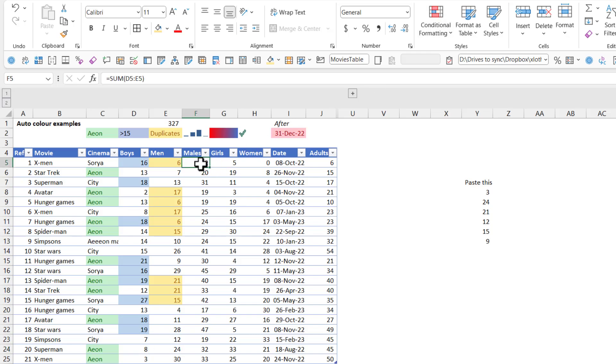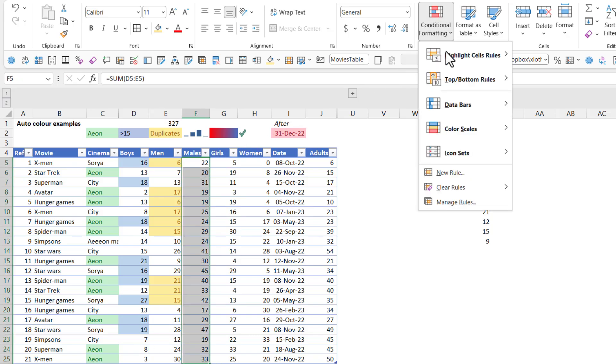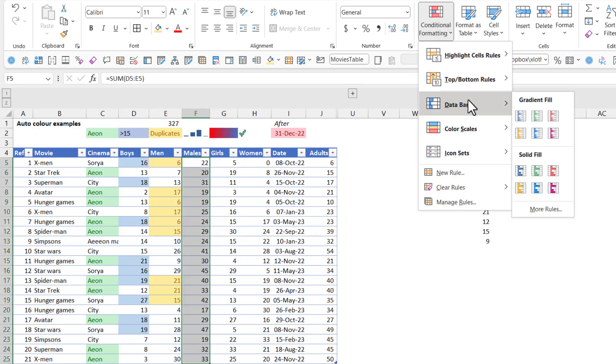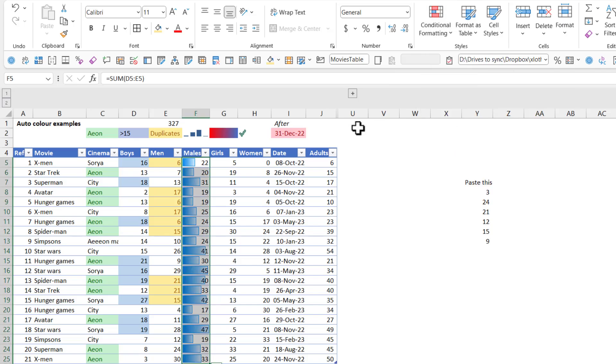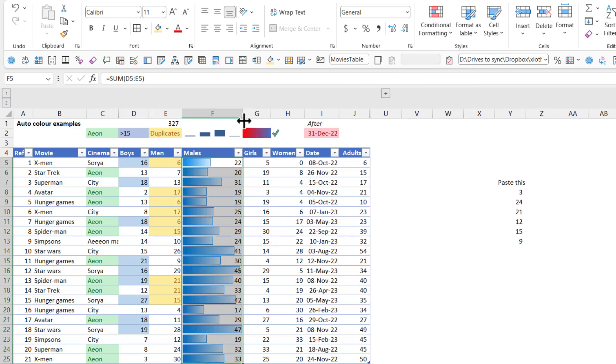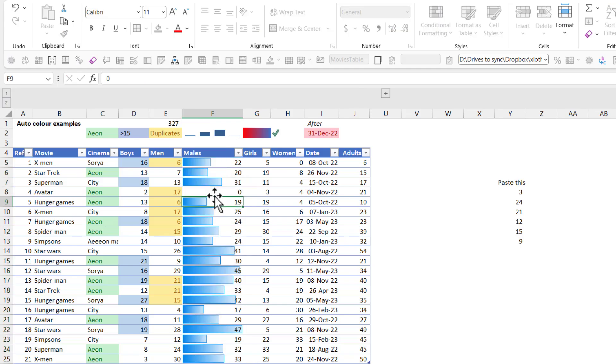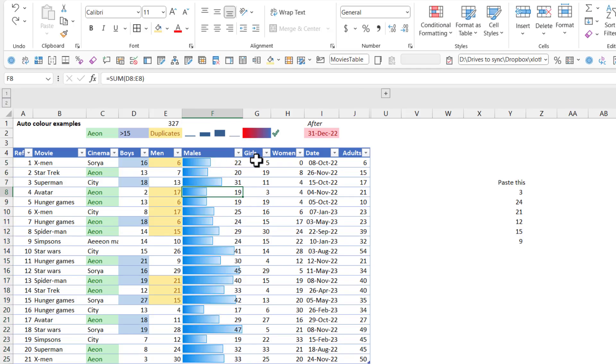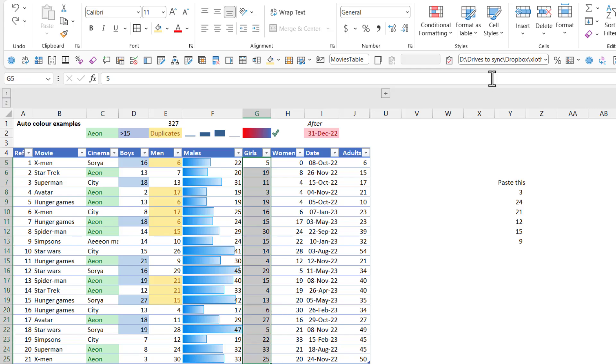Next up, we have these things. So data bars. Here we're going to get a bar chart inside the cell. As you can see, the max is the highest bar. Zero would be the lowest bar. We can customize this further as well, which we'll do in a second.